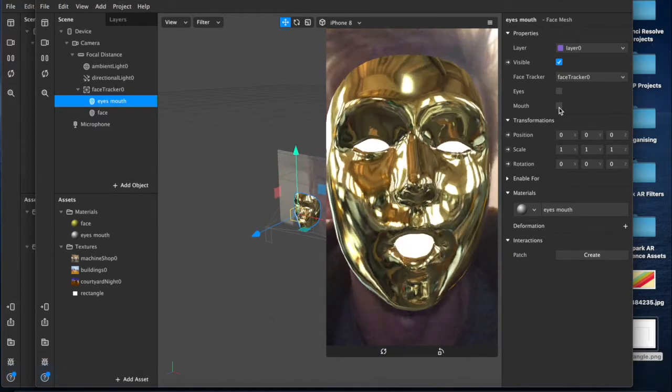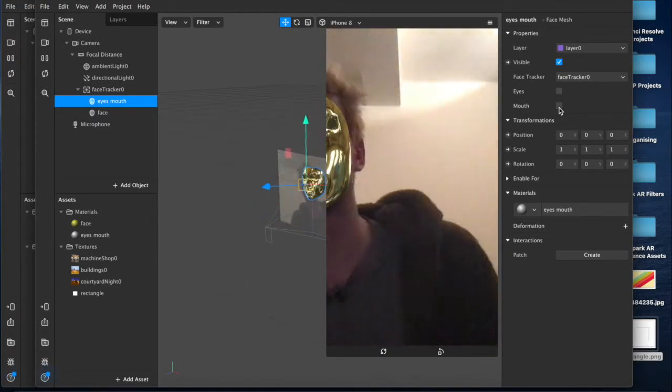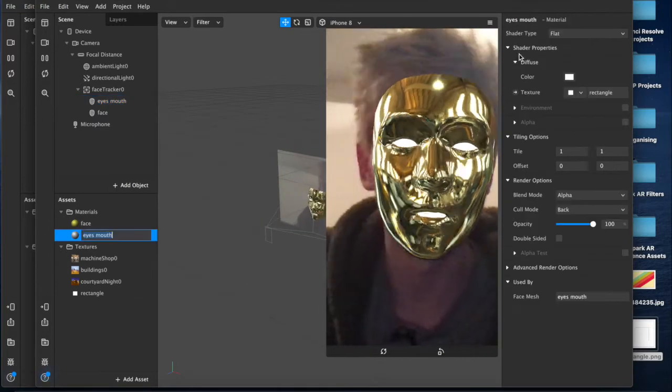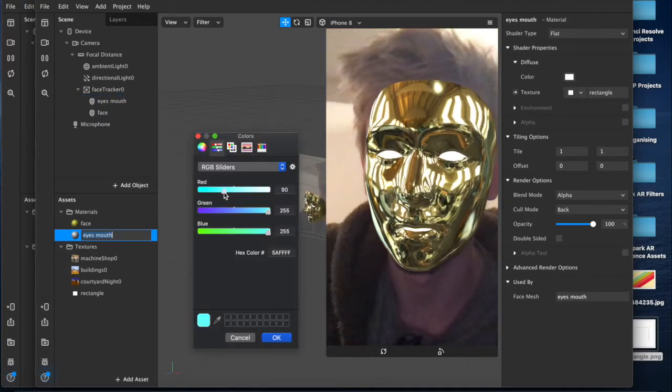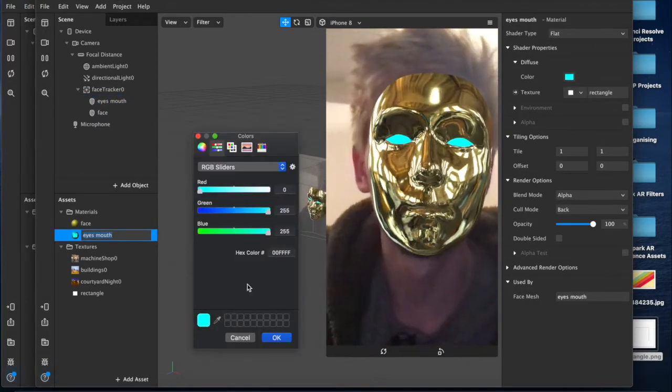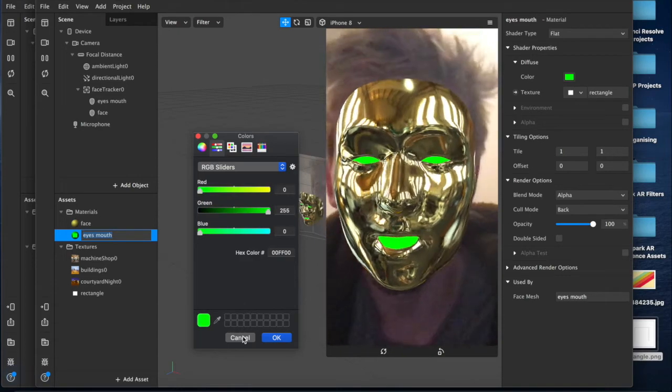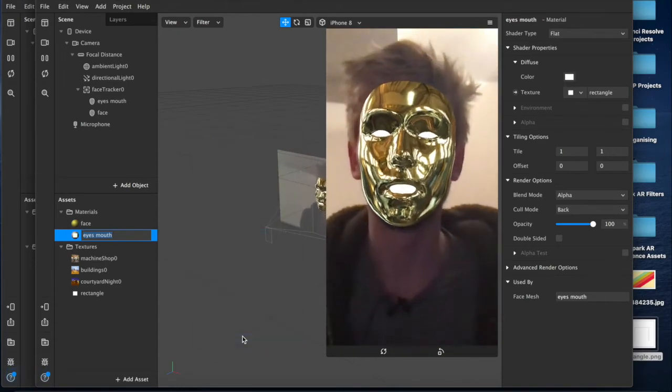You could do this with any color again, you could change the color of this so I can come over here and make it blue or green or anything I like. But yeah, that's pretty much the effect.